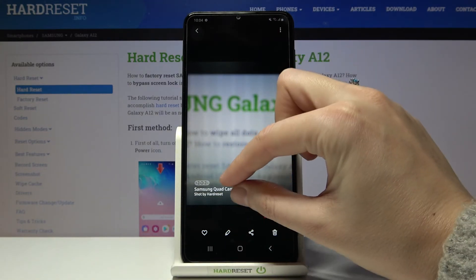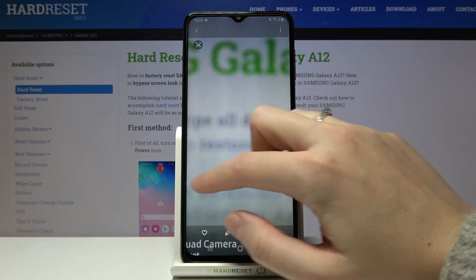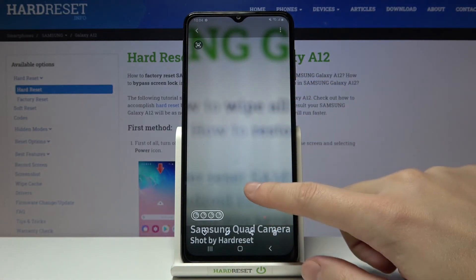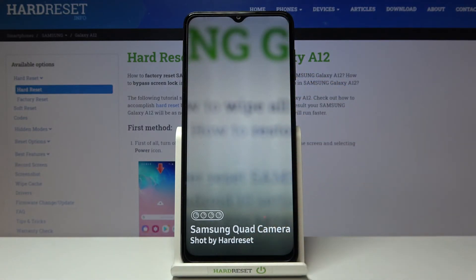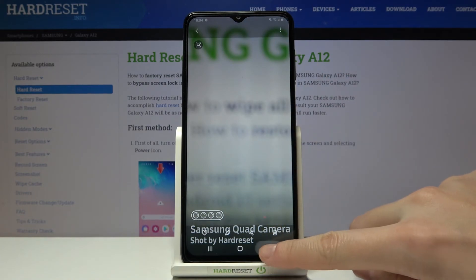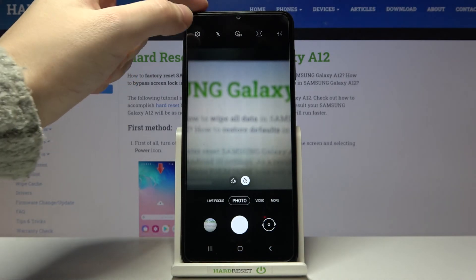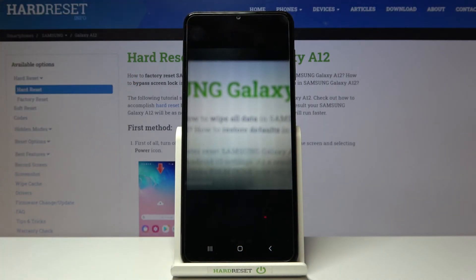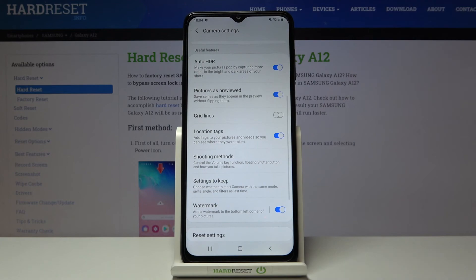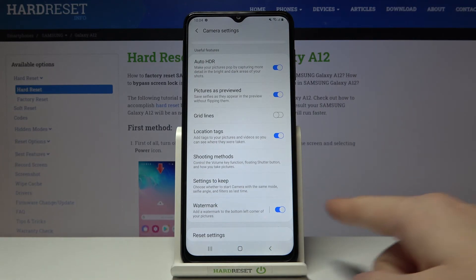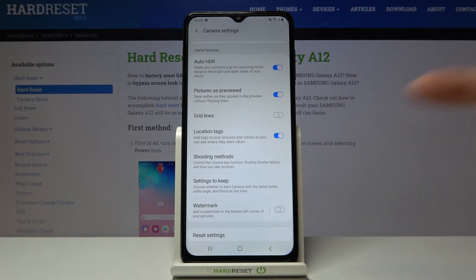This is how it looks: the Samsung quad camera device watermark stayed along with the custom one — 'shot by heart reset'. Of course, when we don't need it, we can go back to the camera, then to the left corner again, slide a little bit, and use this button on the right to turn it off.